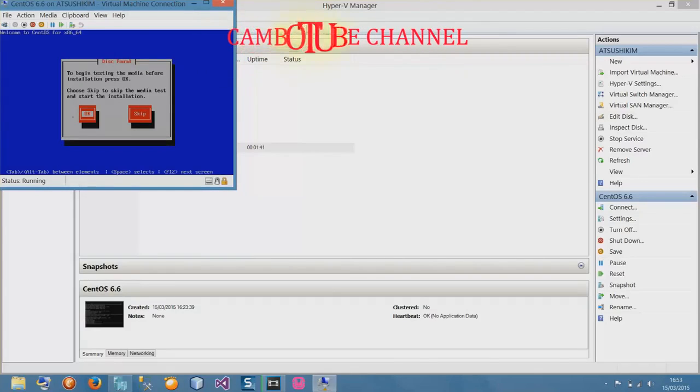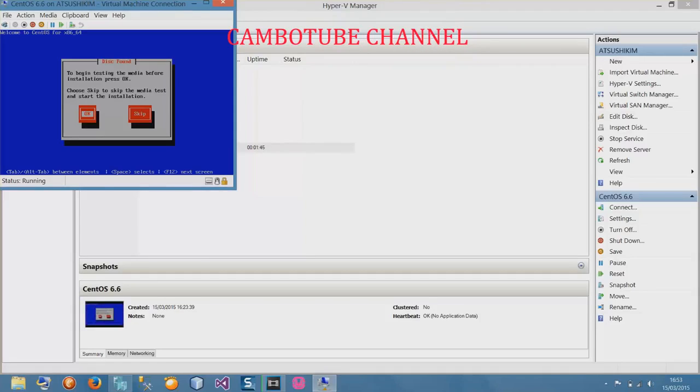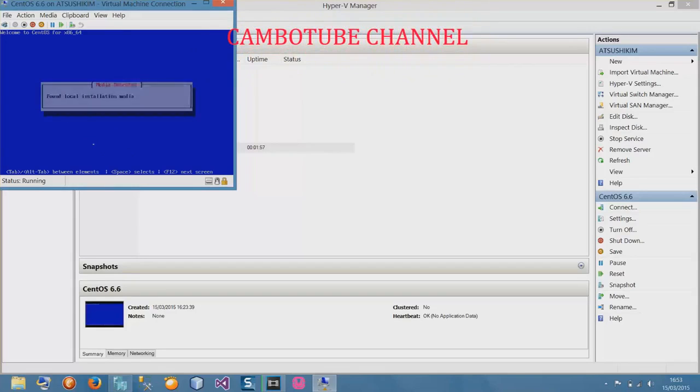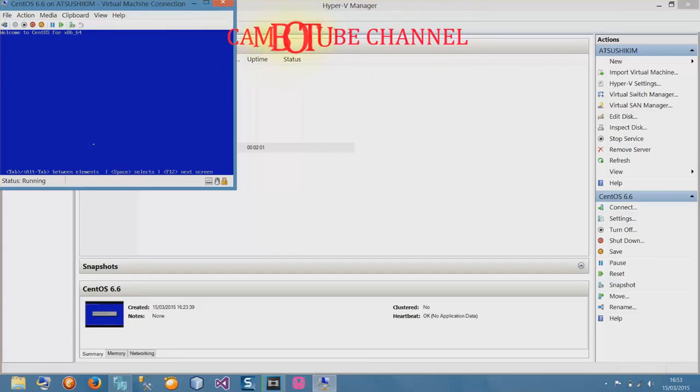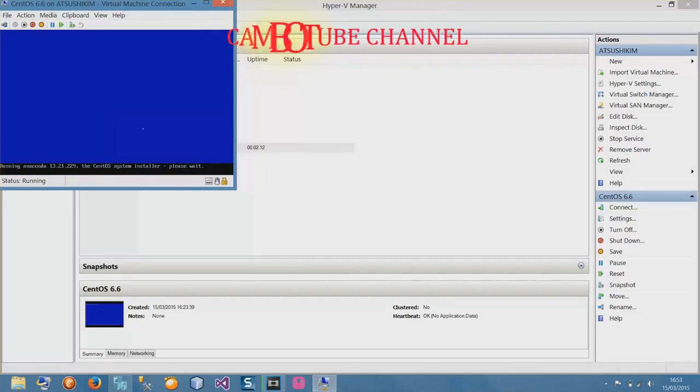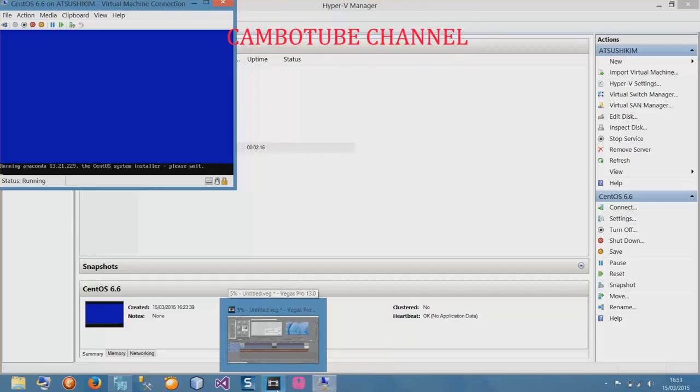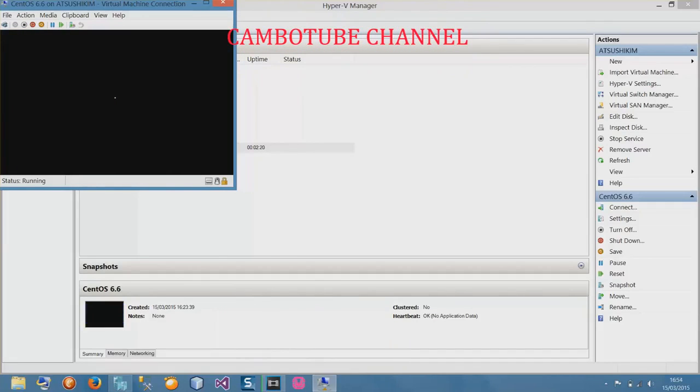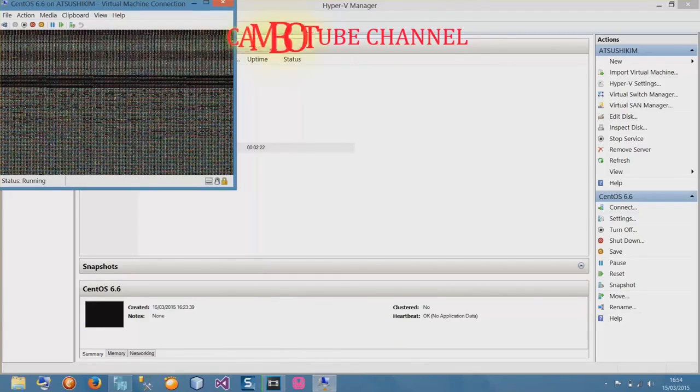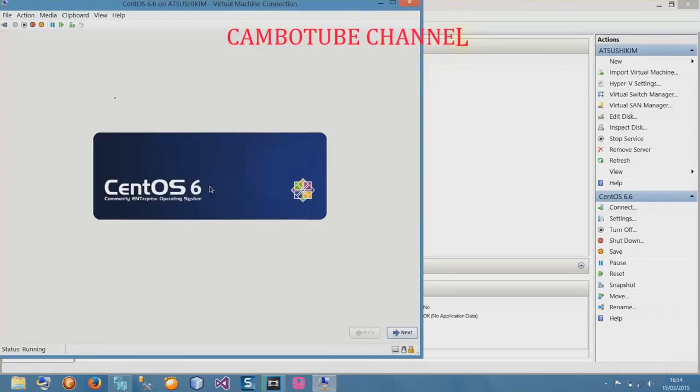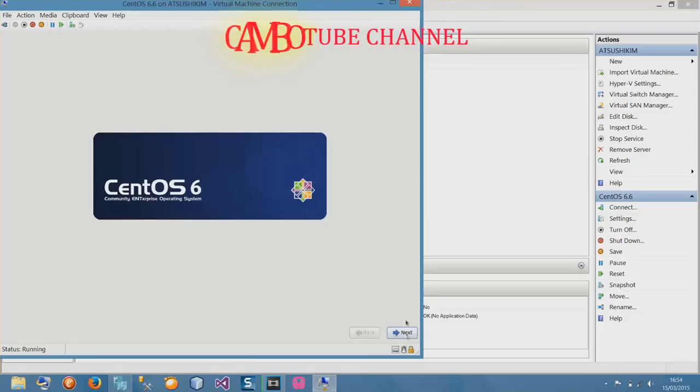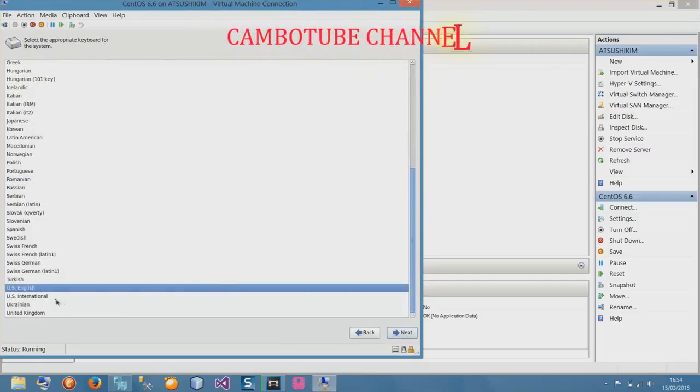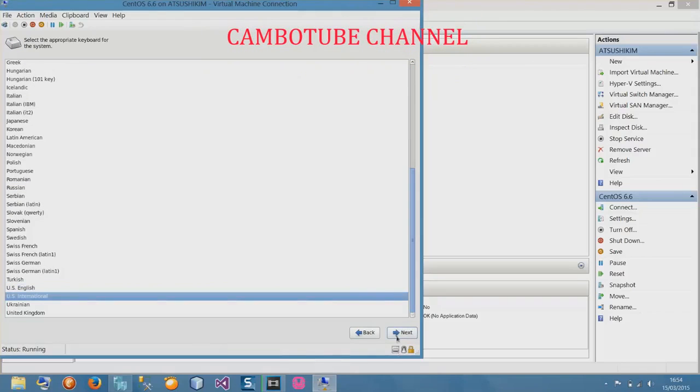It's a bit slow for the first time installation. It will come up like this. In this part just skip it. Use tab key and then enter. It found the media here. It's a bit slow because I have Sony Vegas running on my Windows. Here is the interface of CentOS 6. Select next and choose your language. I'll use US English international. Select next.